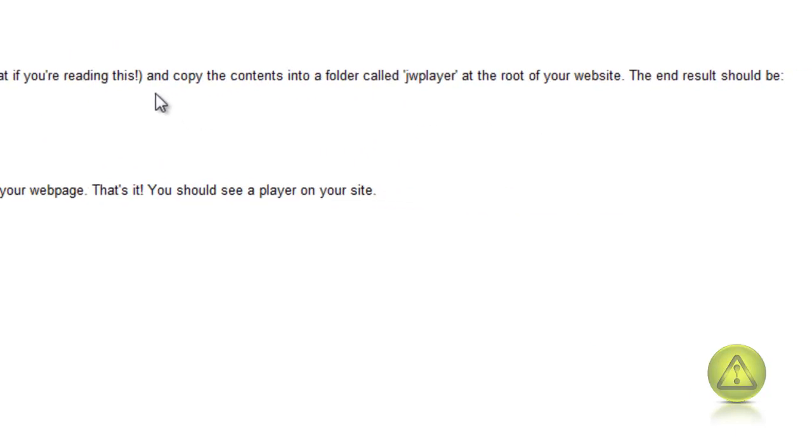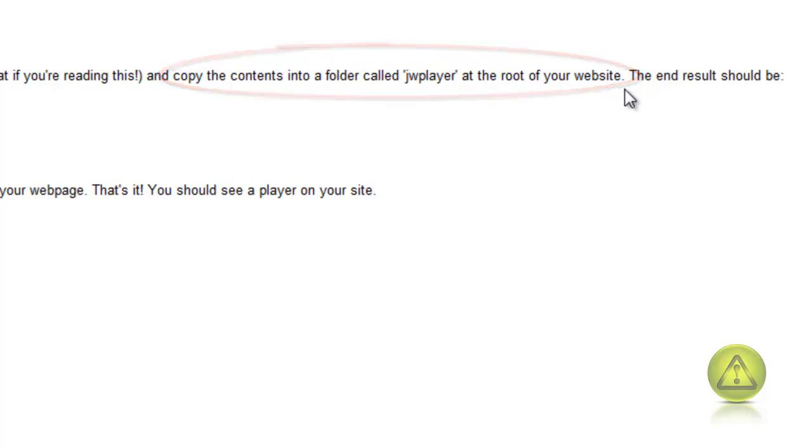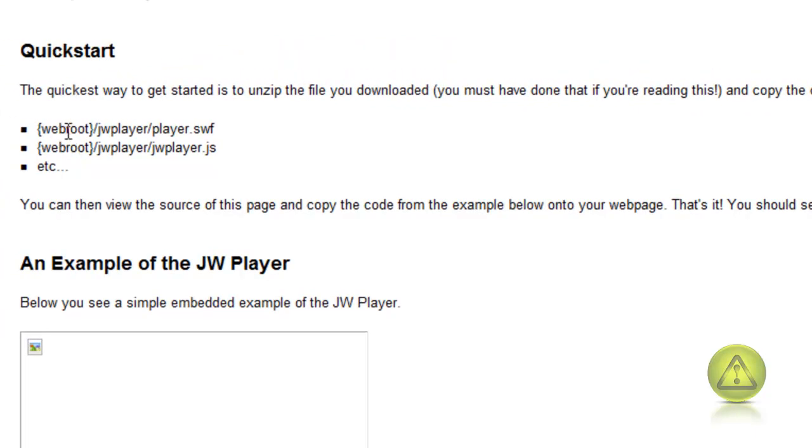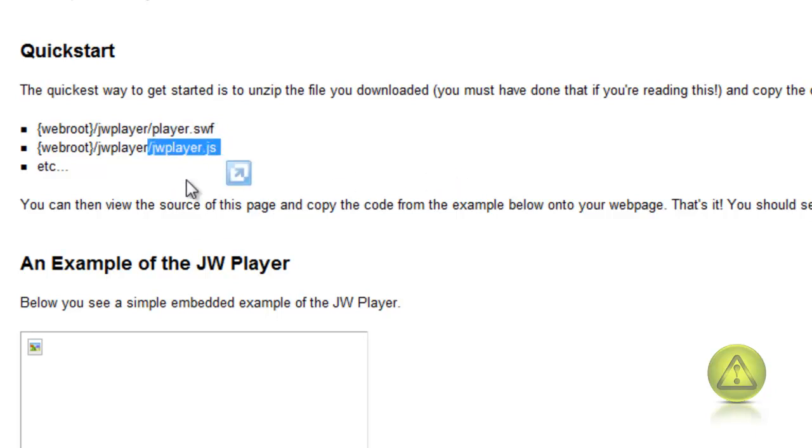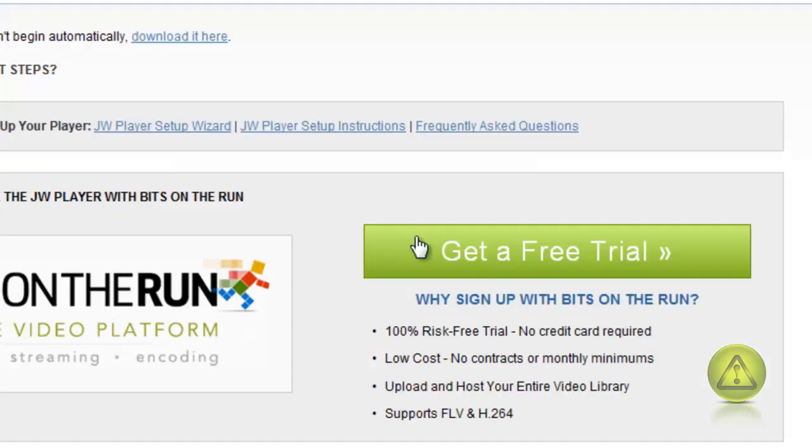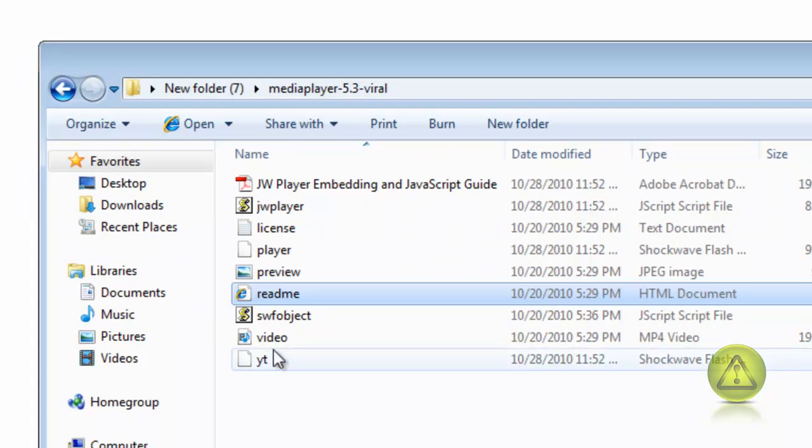Copy the content into a folder called JW player at the root of your website. So now we need to create a folder called JW player and drop it in our root. Here's an example, the JW player. In there is supposed to have the player SWF and the JW player JS etc.